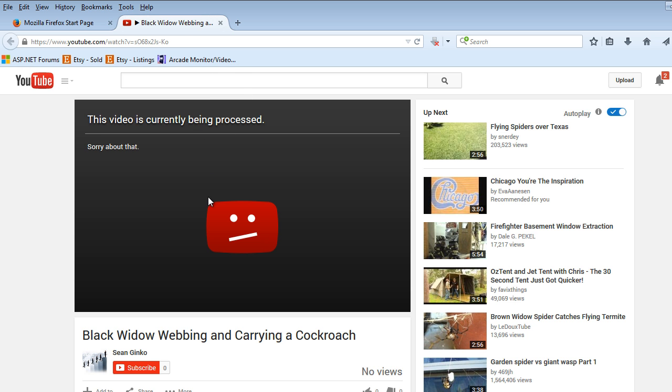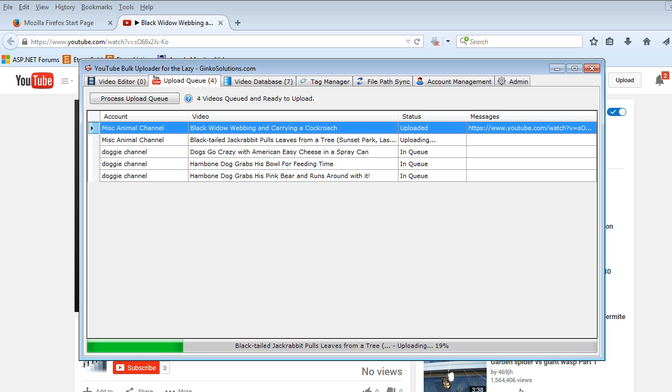You can see the video has now been uploaded to our account and all our tags have been set and the video title also. But YouTube is currently processing this item. As you can see the second item is now started and will be uploaded shortly.